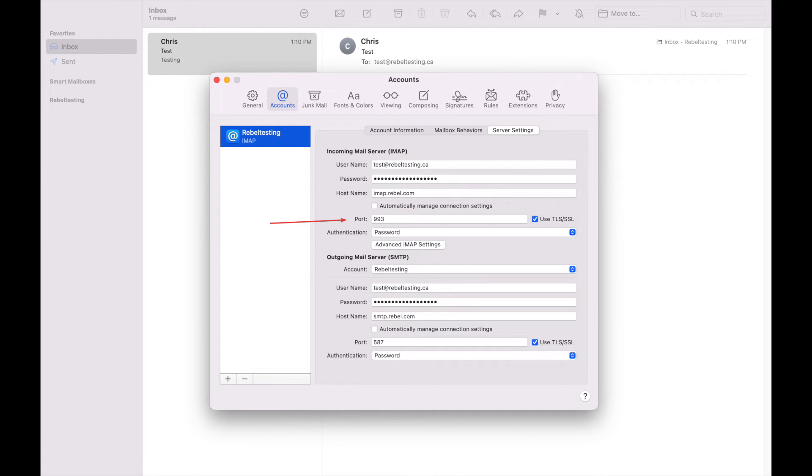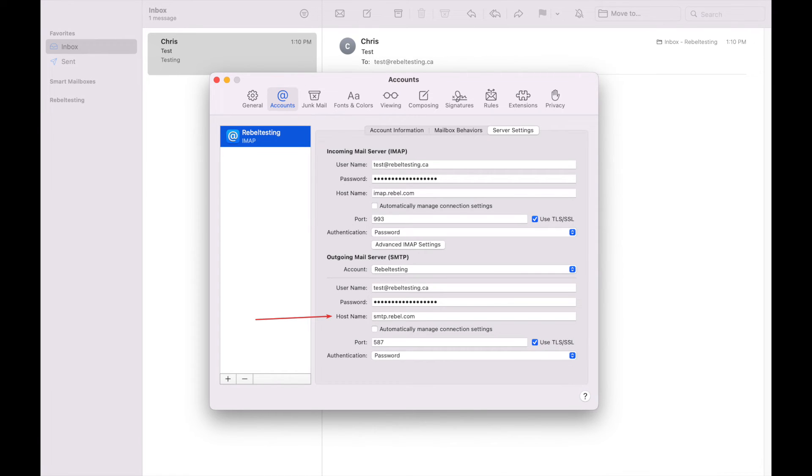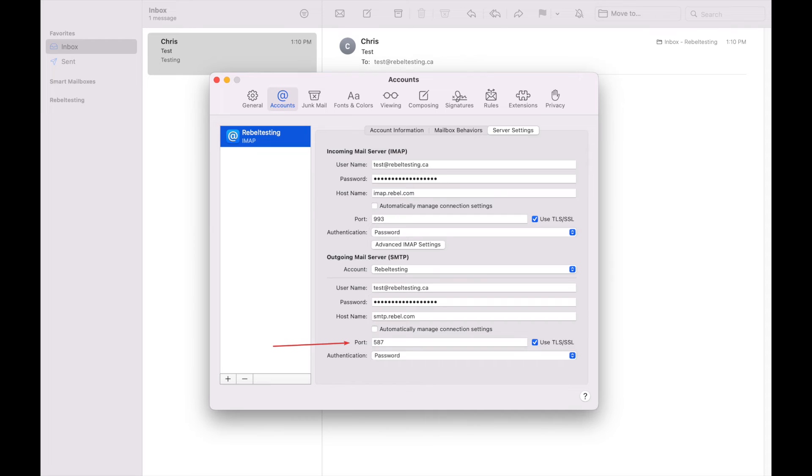Confirm the incoming port is 993 for IMAP or 995 for POP. The outgoing mail server hostname will now be smtp.rebel.com and the outgoing port will be 587.